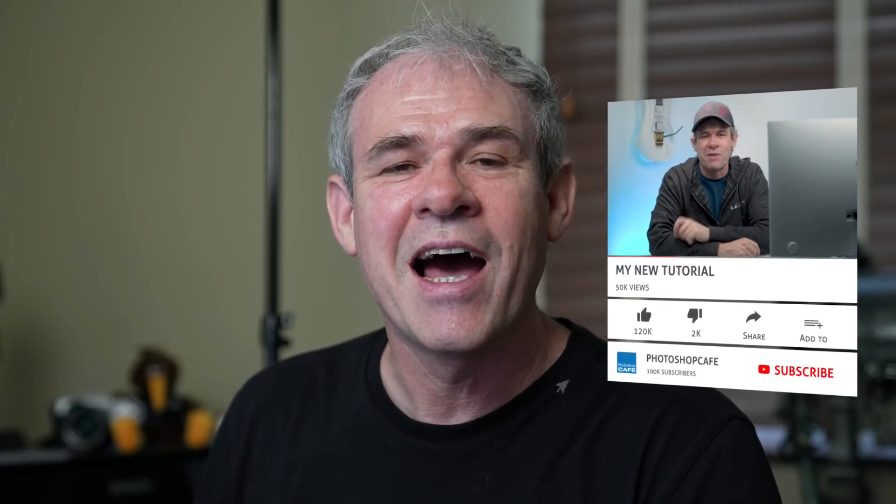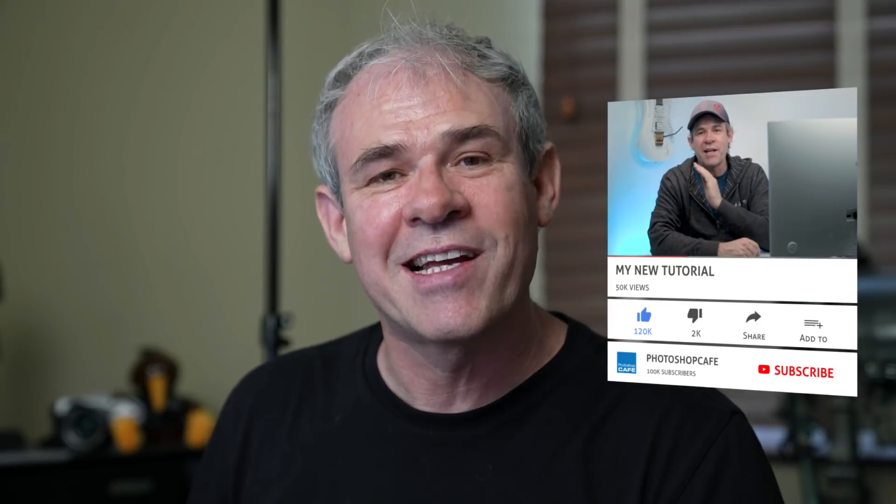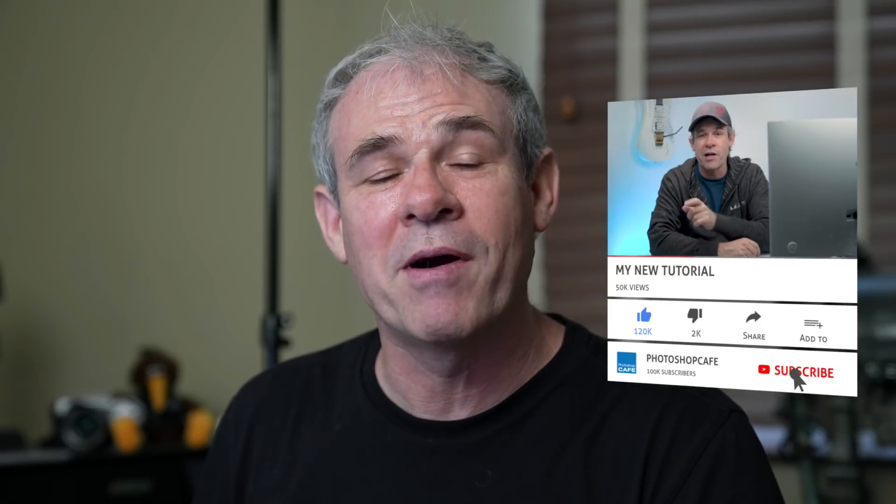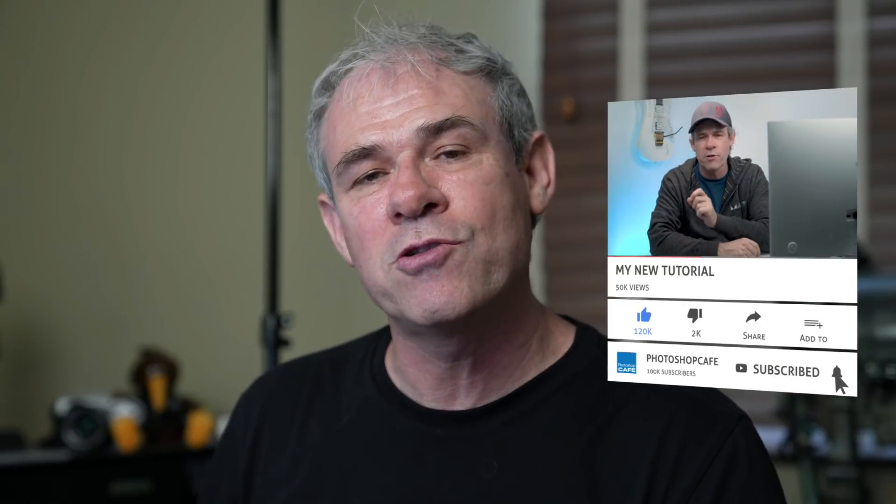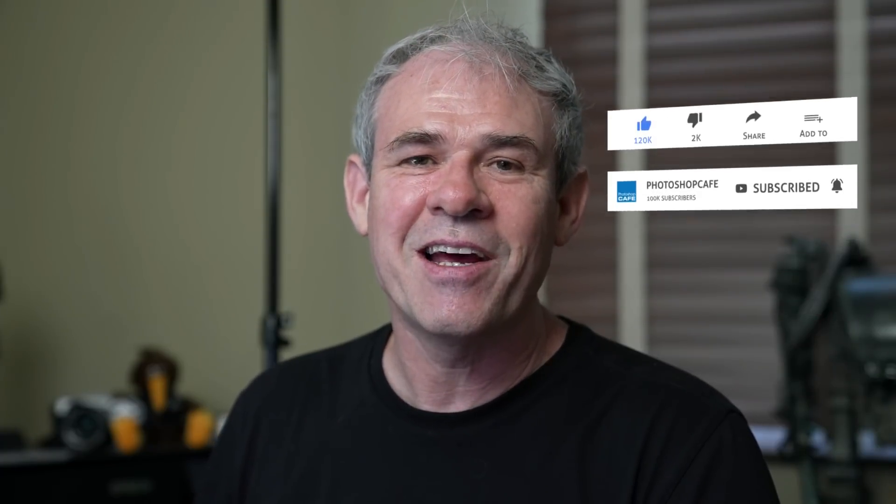So anyway, guys, let me know what you think in the comments underneath. And if you are new here, welcome to Photoshop Cafe. If you haven't yet subscribed, consider hitting that subscribe button and you'll get a new tutorial from me every single week. And if you like this, smash the like button into dust. And until next time, guys, I'll see you at the cafe.